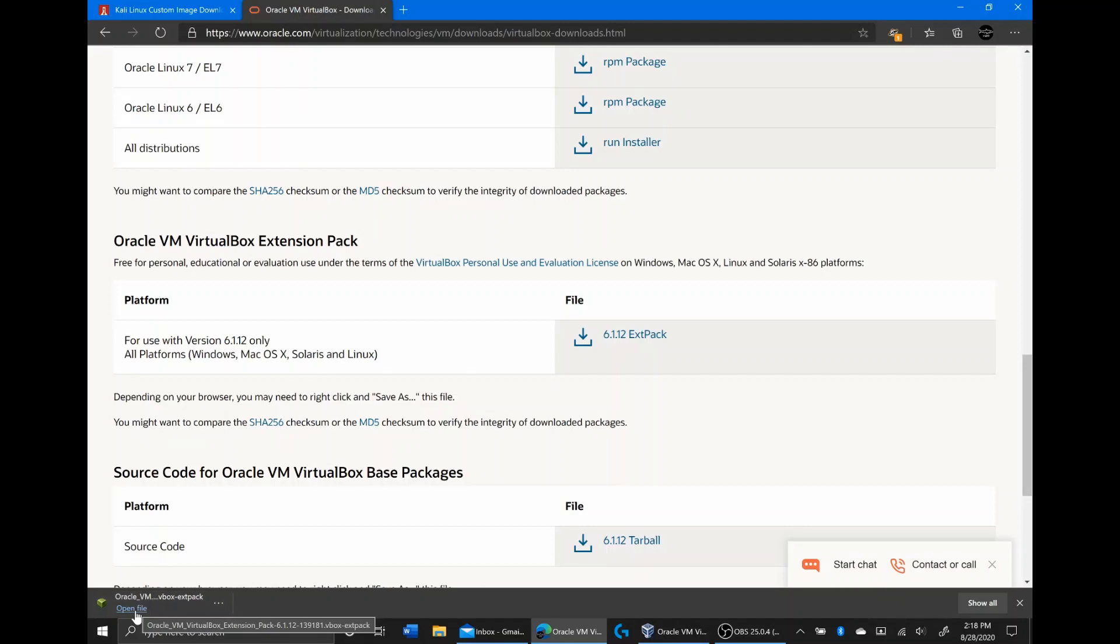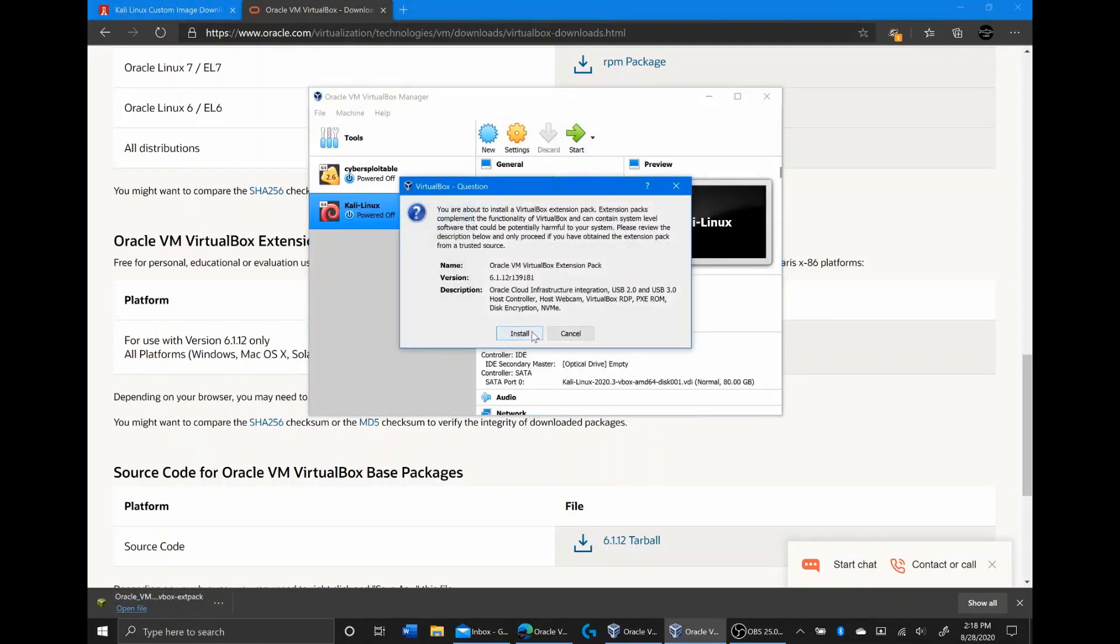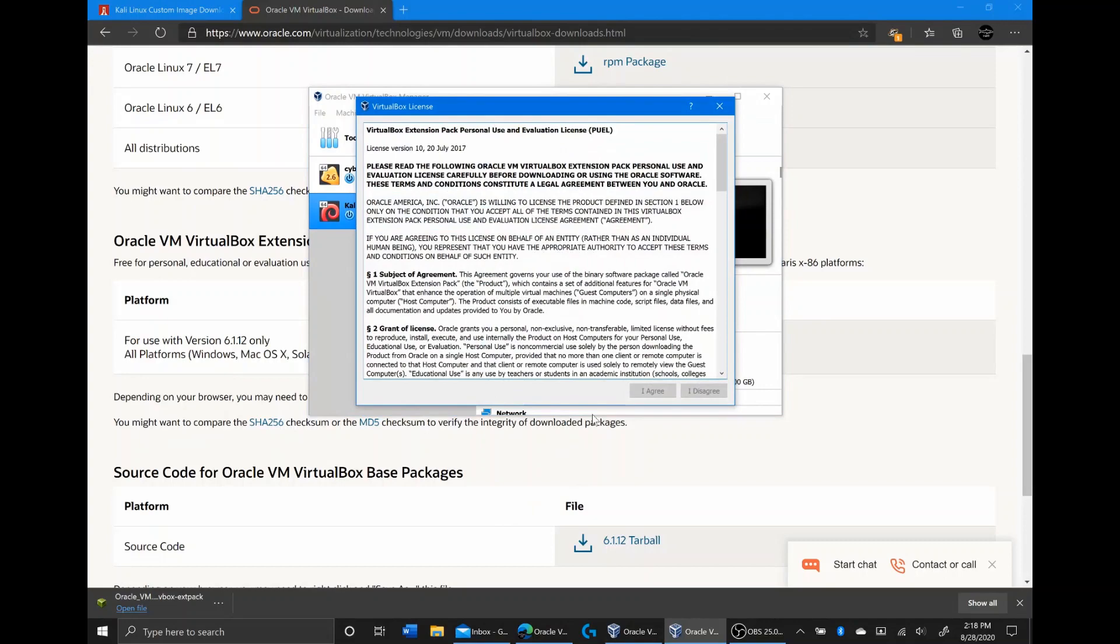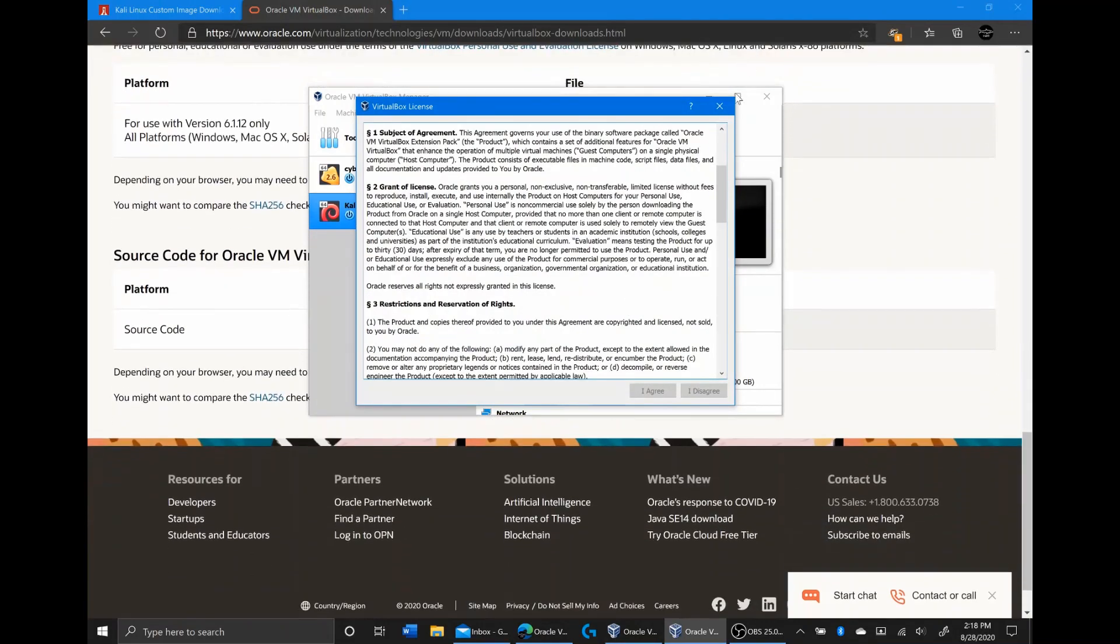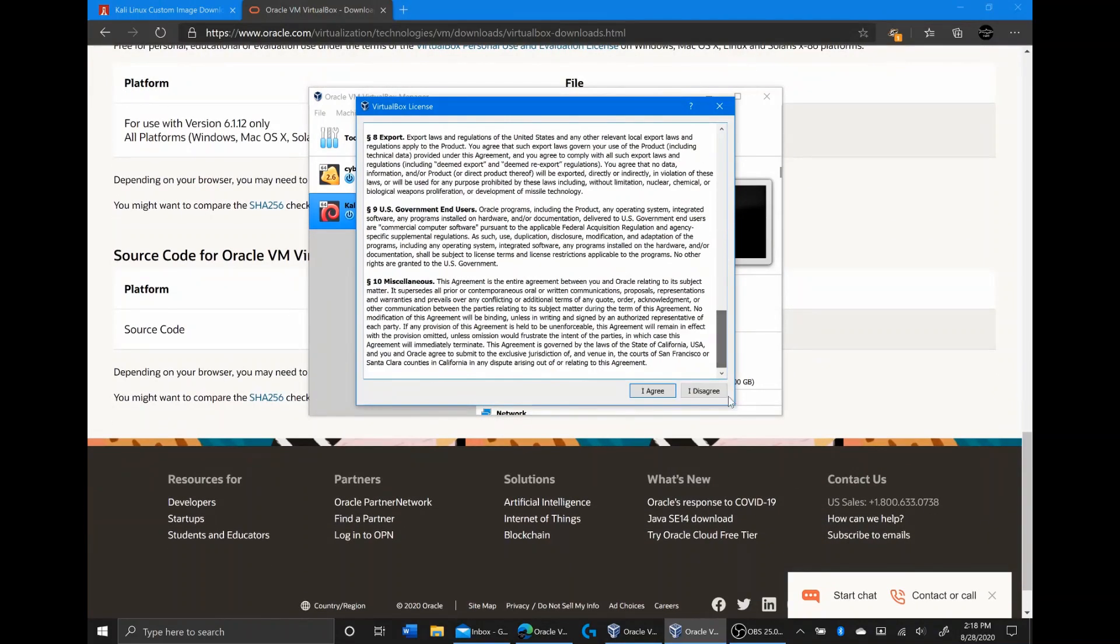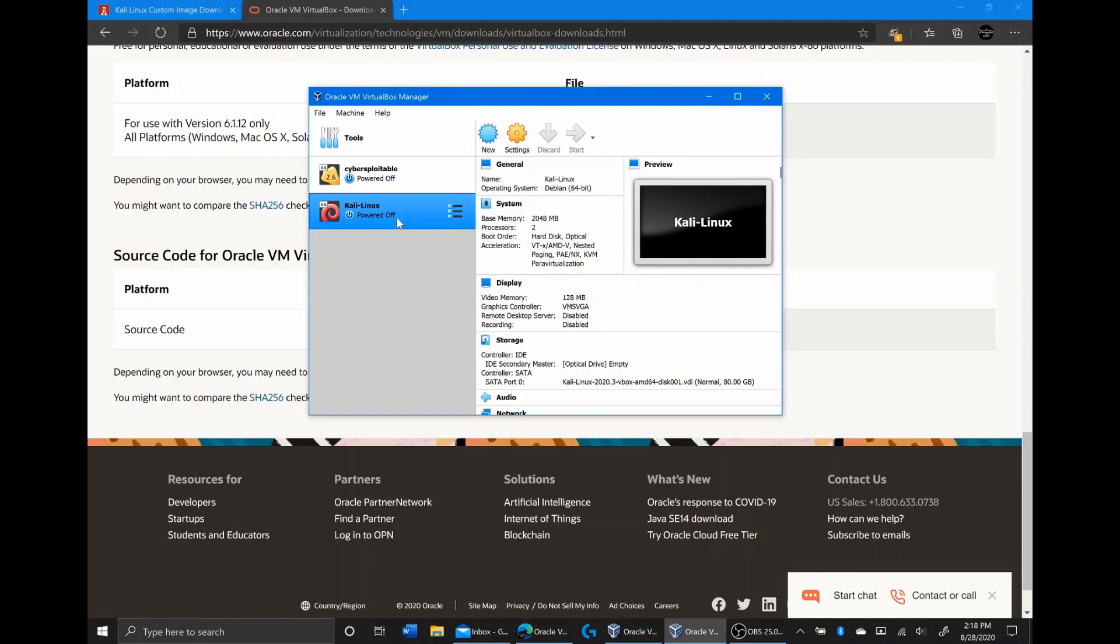Once it's finished downloading, I can open it up. I'm going to click install, scroll all the way down, click I agree. Yes, I want this app to make changes to my device. It's installing the extension pack. The extension pack was installed successfully. So now we can just go ahead and open up Kali Linux.